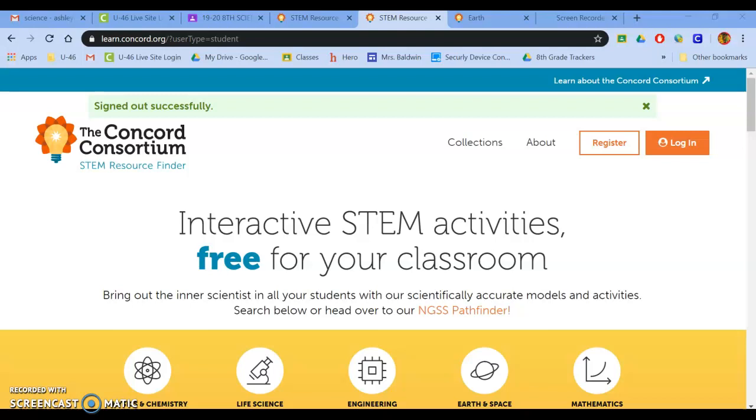I'm going to see if we can try and go about doing this backwards. So I'm going to share this link with you onto Google Classroom.